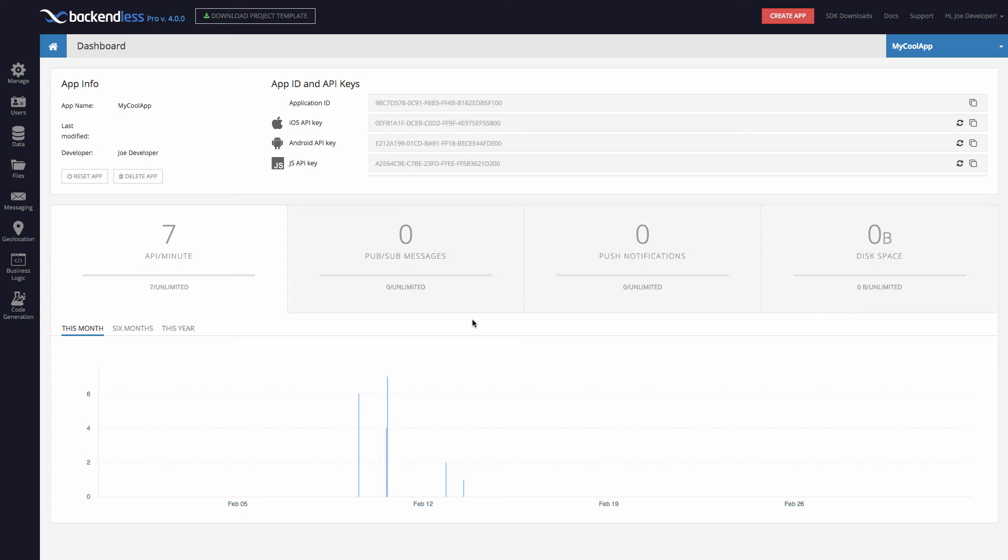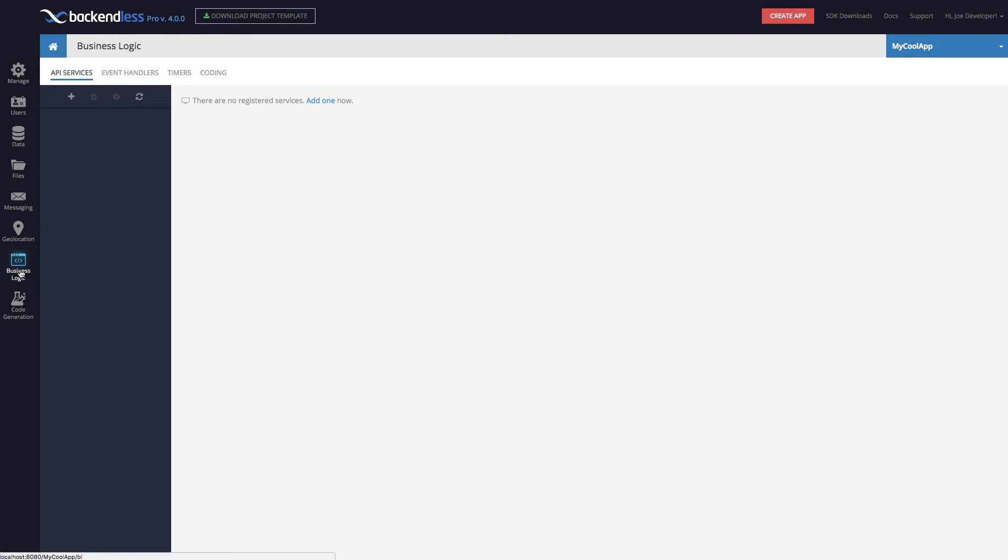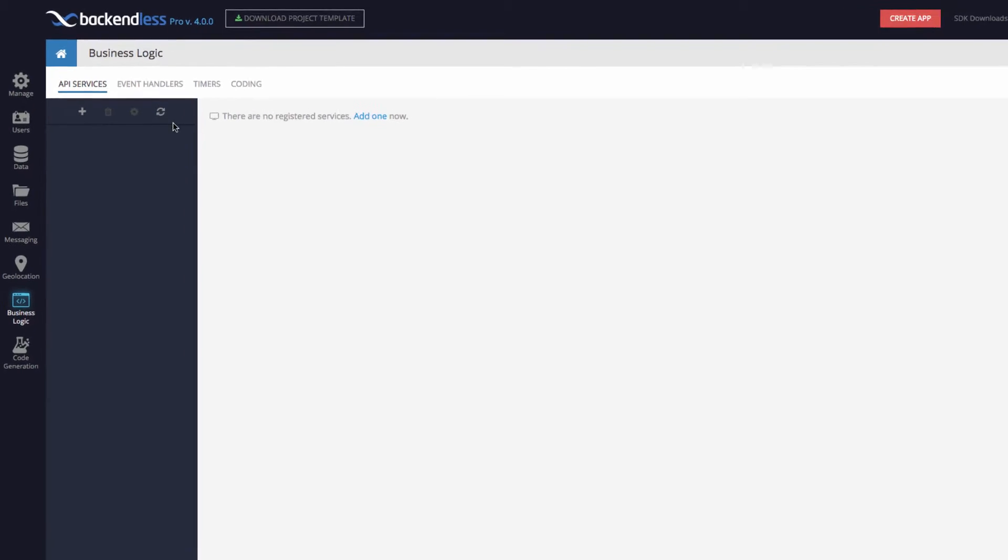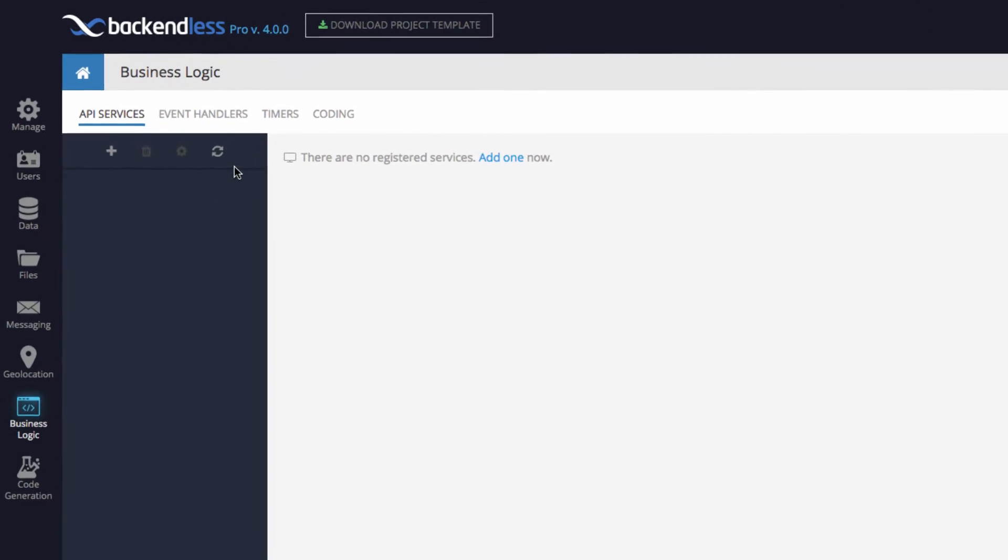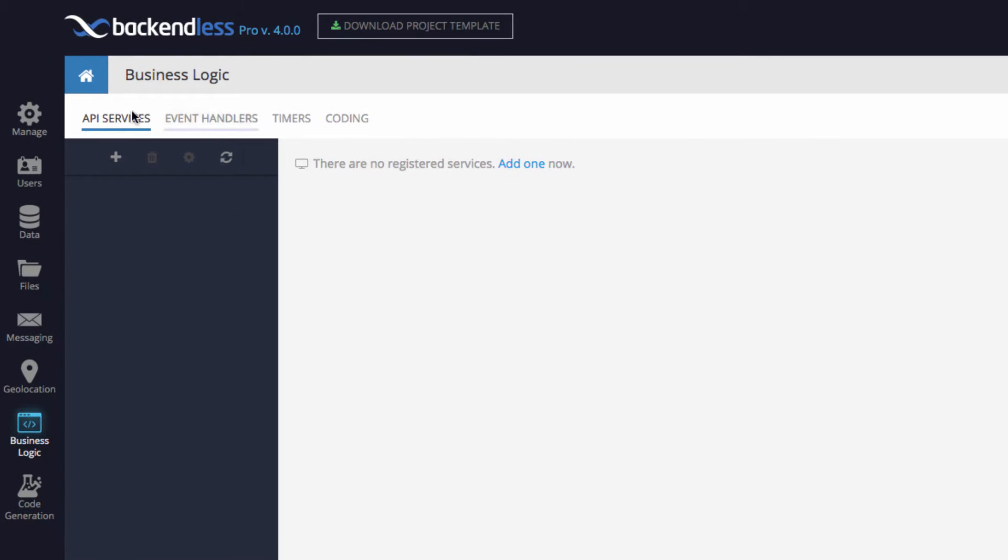Hey guys, this is Mark. In this video I'd like to give you an overview of the Business Logic screen in Backendless console version 4. The Business Logic screen has been redesigned and looks very different than what you might have seen in the previous version of Backendless. We tried to simplify the interface and organize the information differently to make it easier to work with Business Logic. There are three different types of Business Logic supported by Backendless.